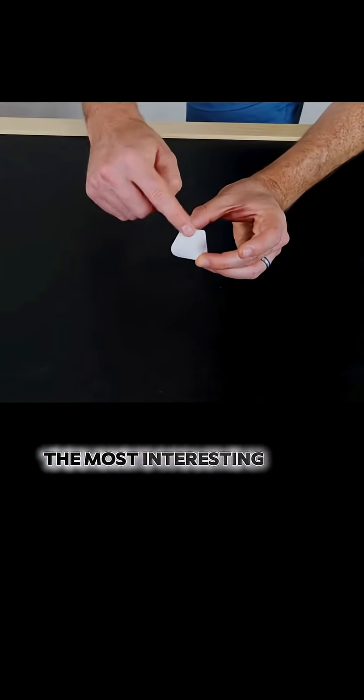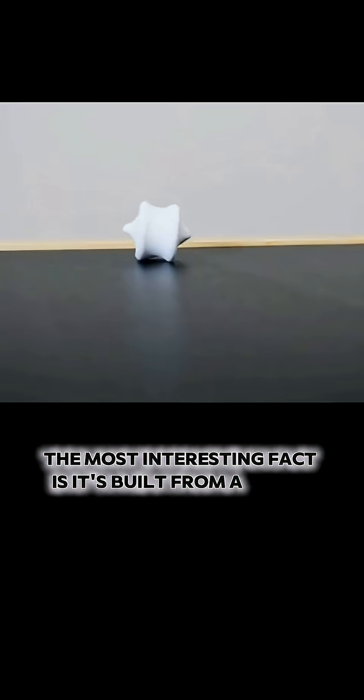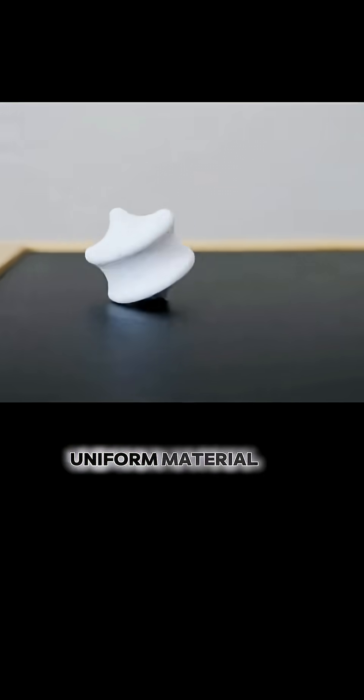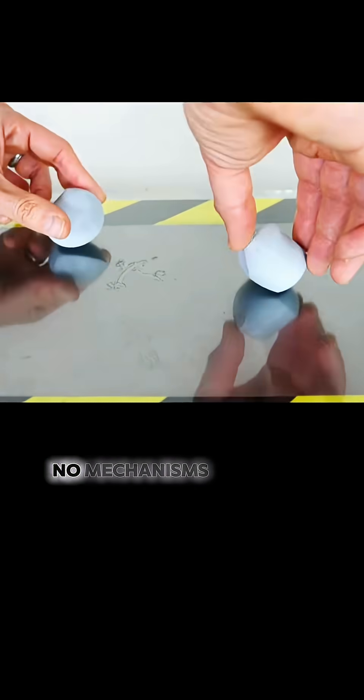The most interesting fact is it's built from a single, uniform material. No hidden weights, no mechanisms, no tricks.